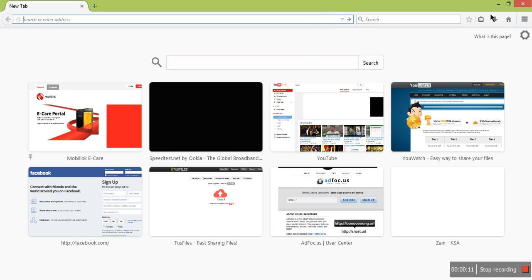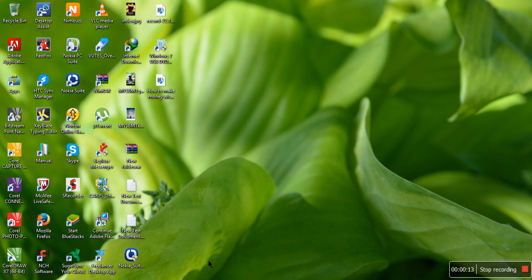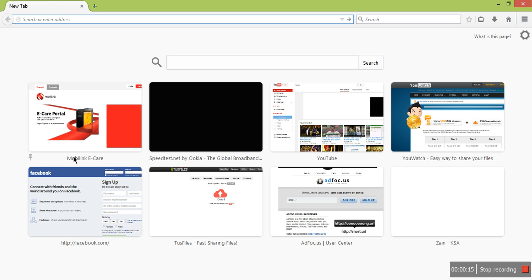First, you need to open your browser, then enter the default IP address of the router.